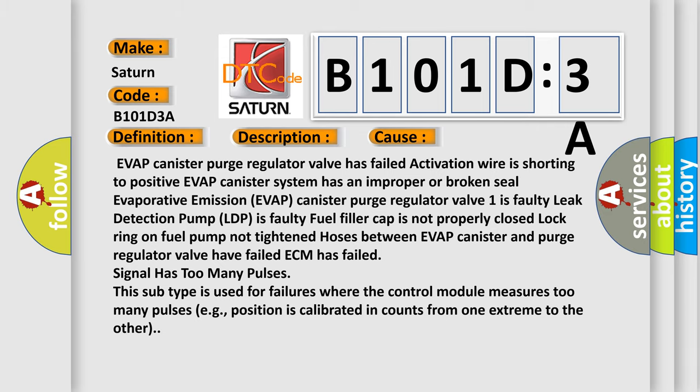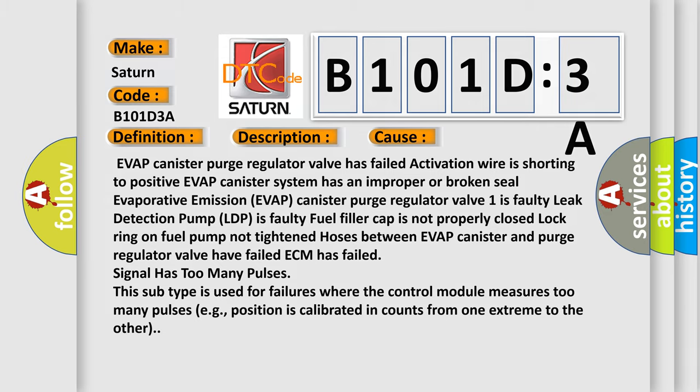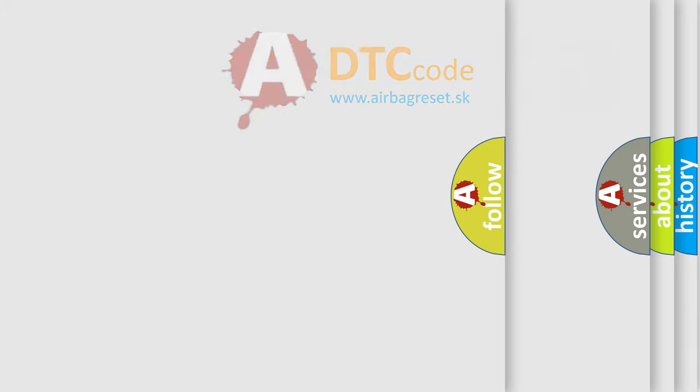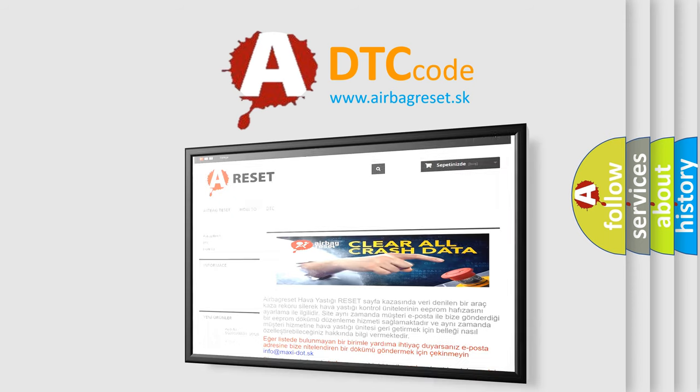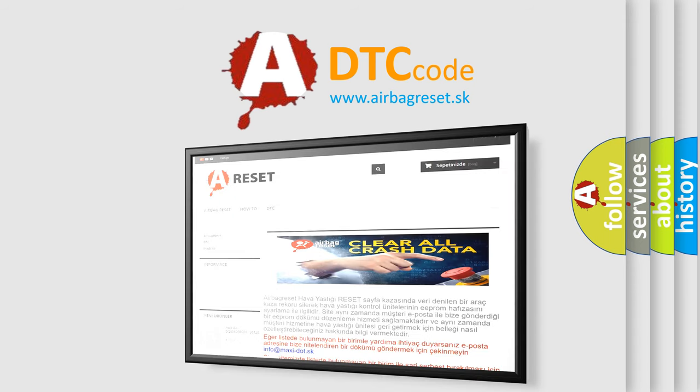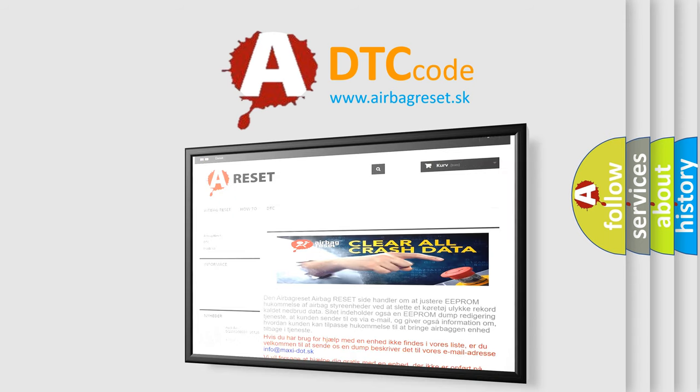The airbag reset website aims to provide information in 52 languages. Thank you for your attention and stay tuned for the next video.